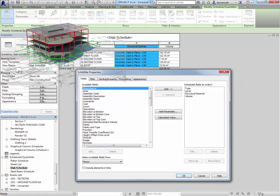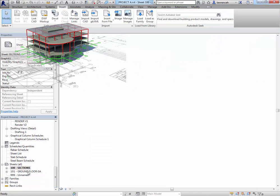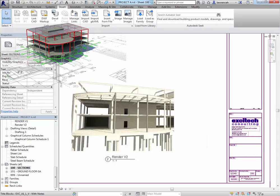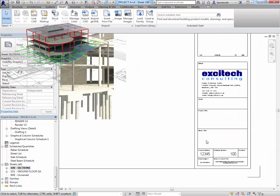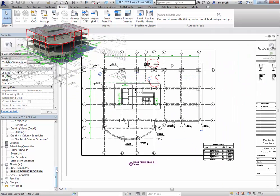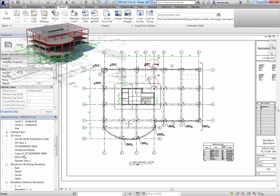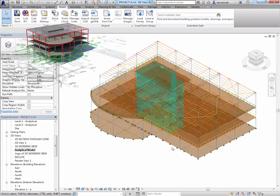We'll take a look at creating schedules as part of our two-dimensional documentation. And of course finally then we end up by putting the views onto a drawing sheet and our course is then finished.